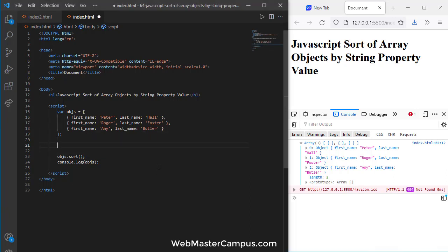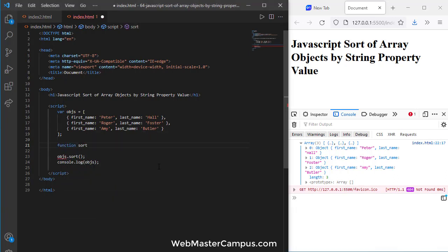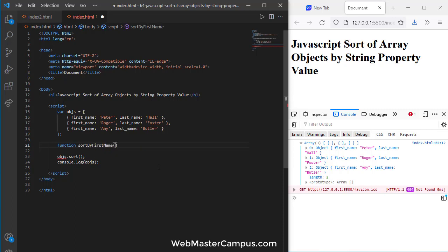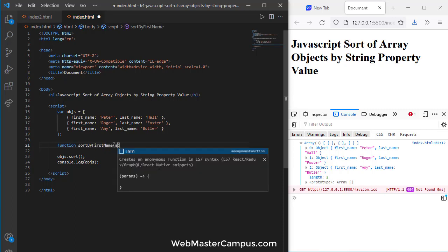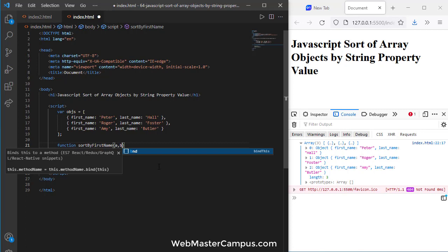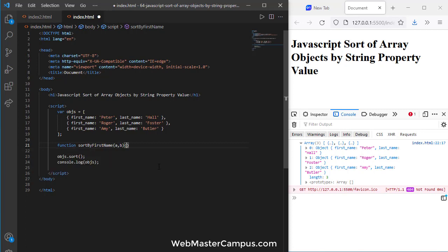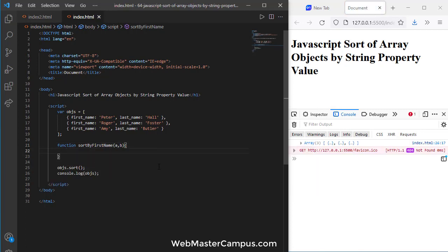To fix this problem we need to define a function. Let's name it sortByFirstName. You can even sort by last name if you want and then I'm going to define the value of this function.